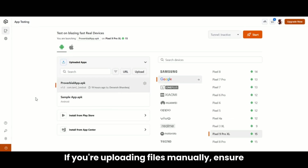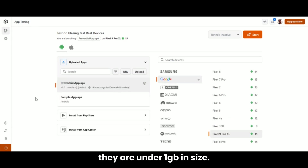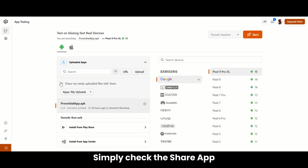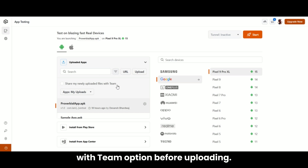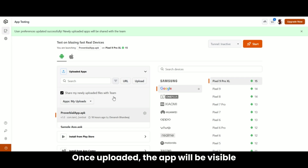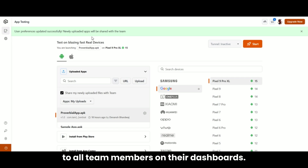Tip: if you're uploading files manually, ensure they are under 1 gigabyte in size. Want to share an app with your team? Simply check the share app with team option before uploading. Once uploaded, the app will be visible to all team members on their dashboards.